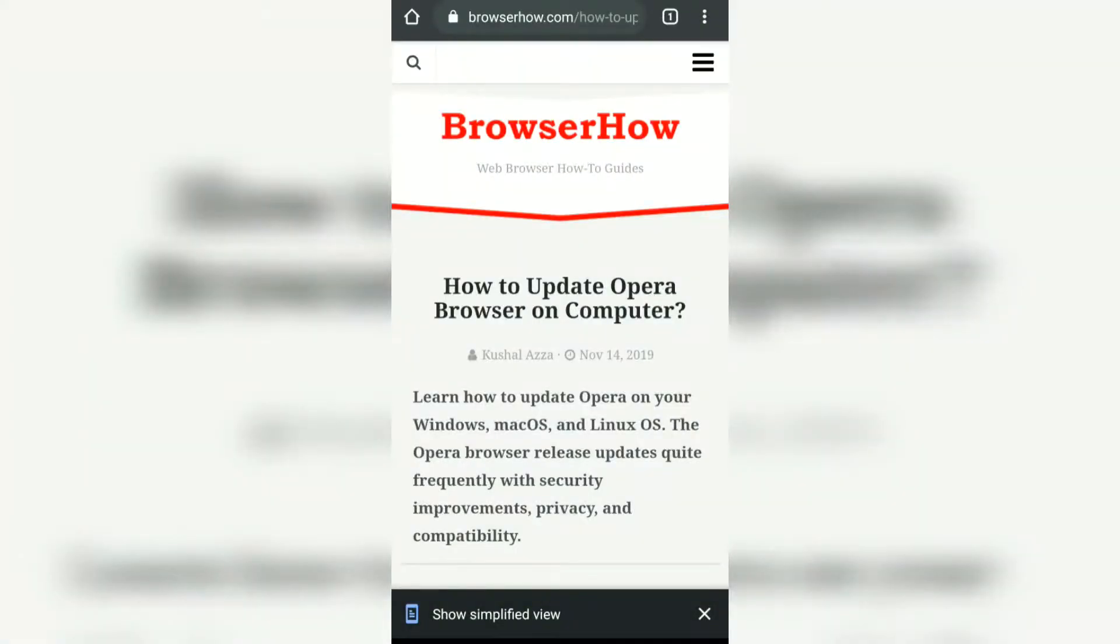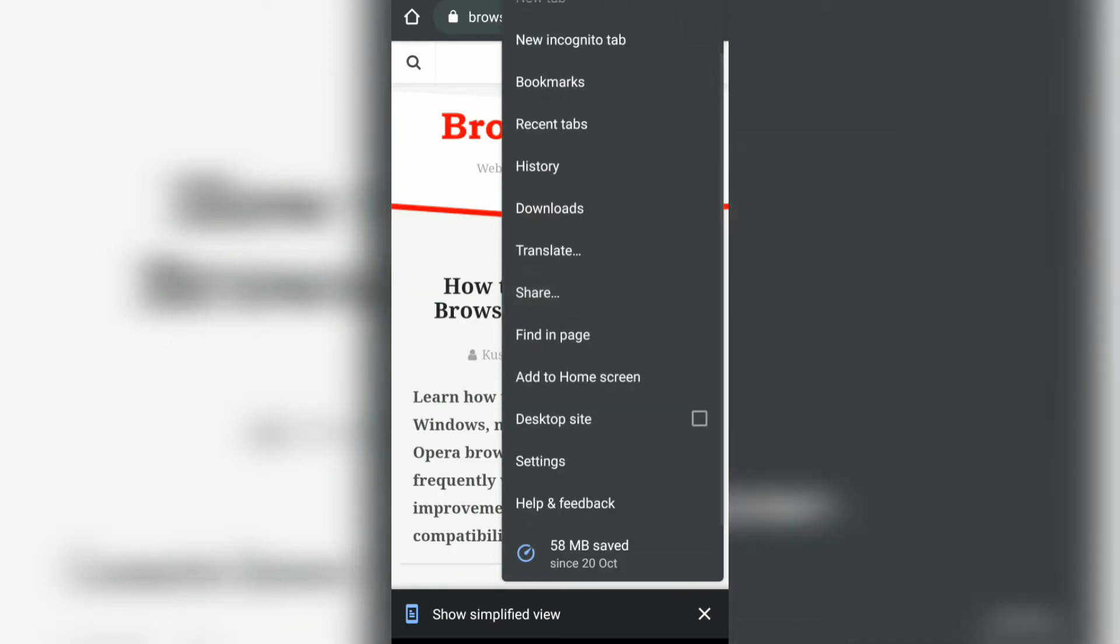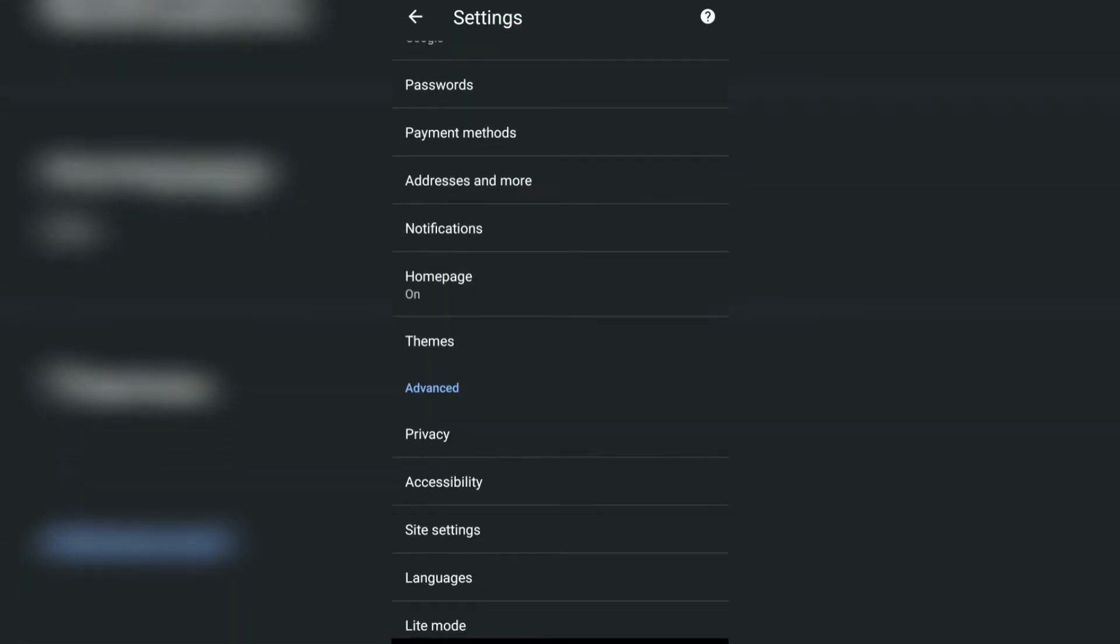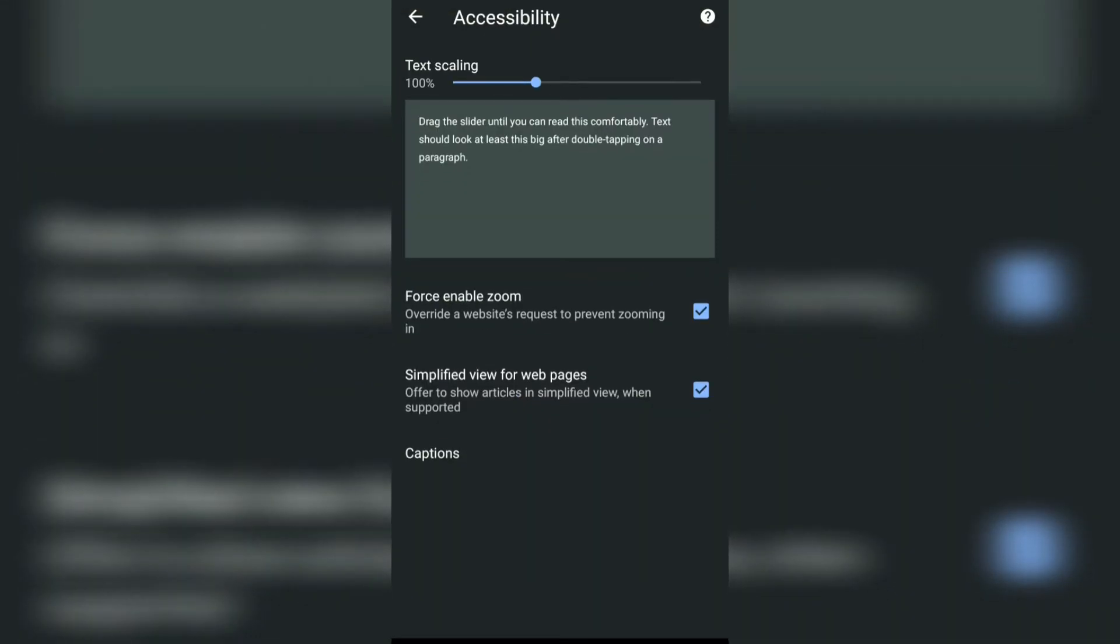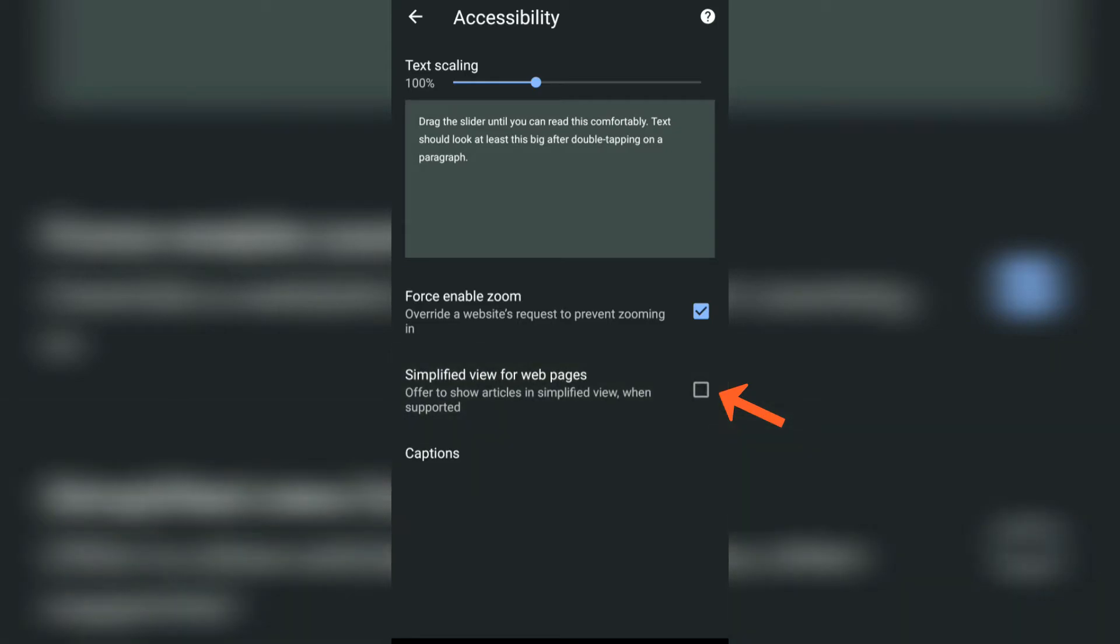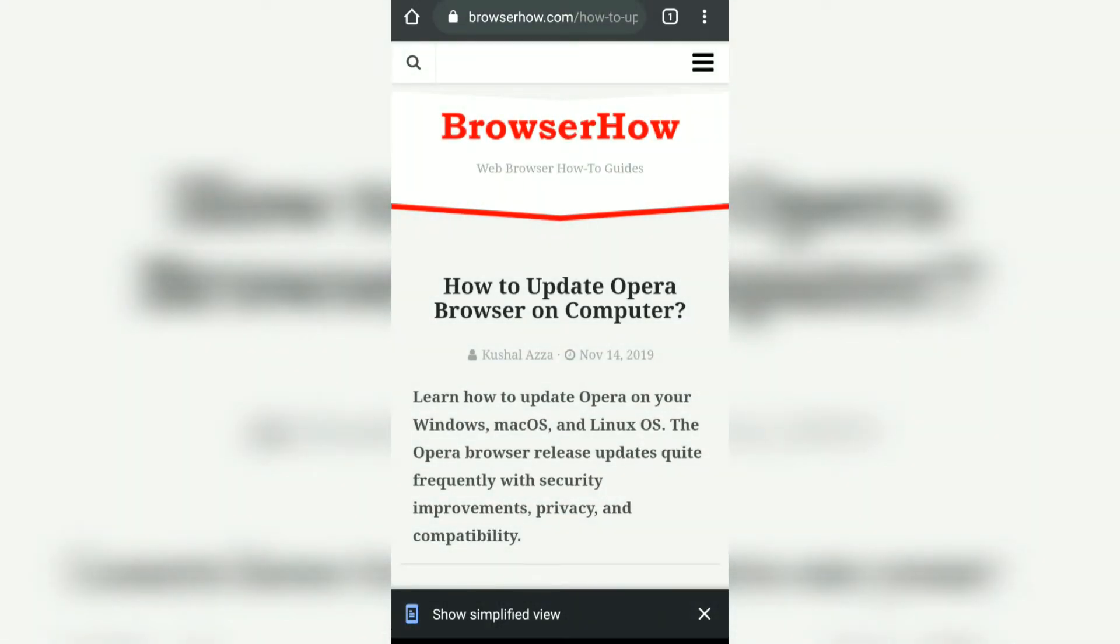Now if you want to disable this, what you can do is tap on this, go to Settings, then Accessibility, and just simply disable this option. So in this way you can control the reader's mode or show simplified view bar on your Google Chrome.